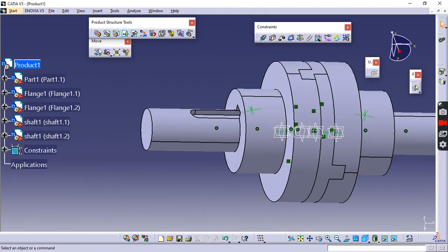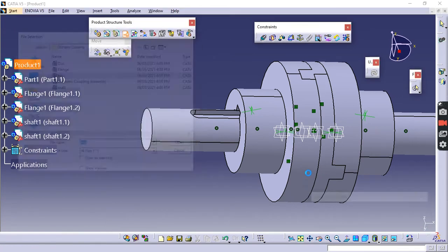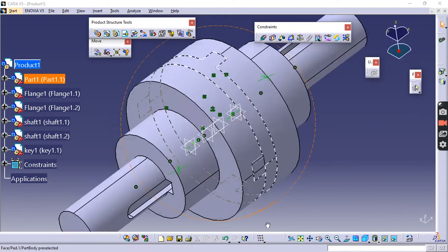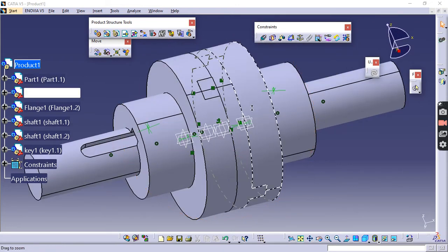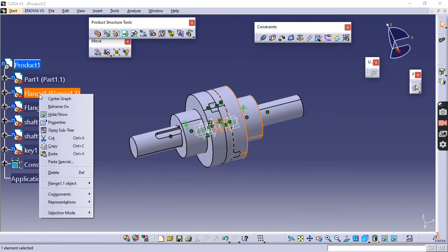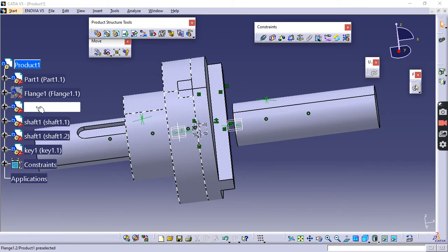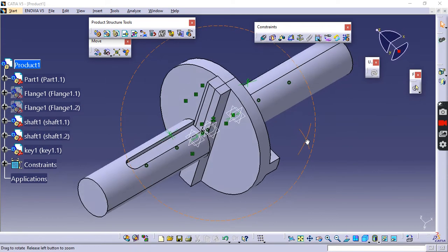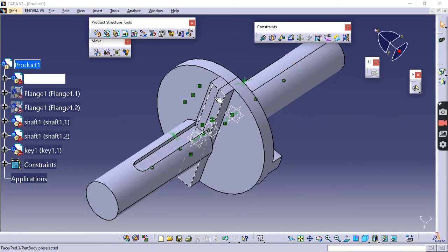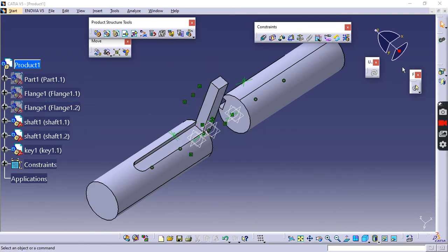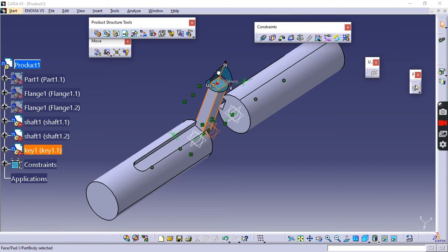Now call the key: click Existing Component > Product > Key > Open. The key may not be visible as it is very small and may be inside the assembly. To locate it, hide the flanges one by one and hide the disc as well. Once the other parts are hidden you will be able to see the key here.